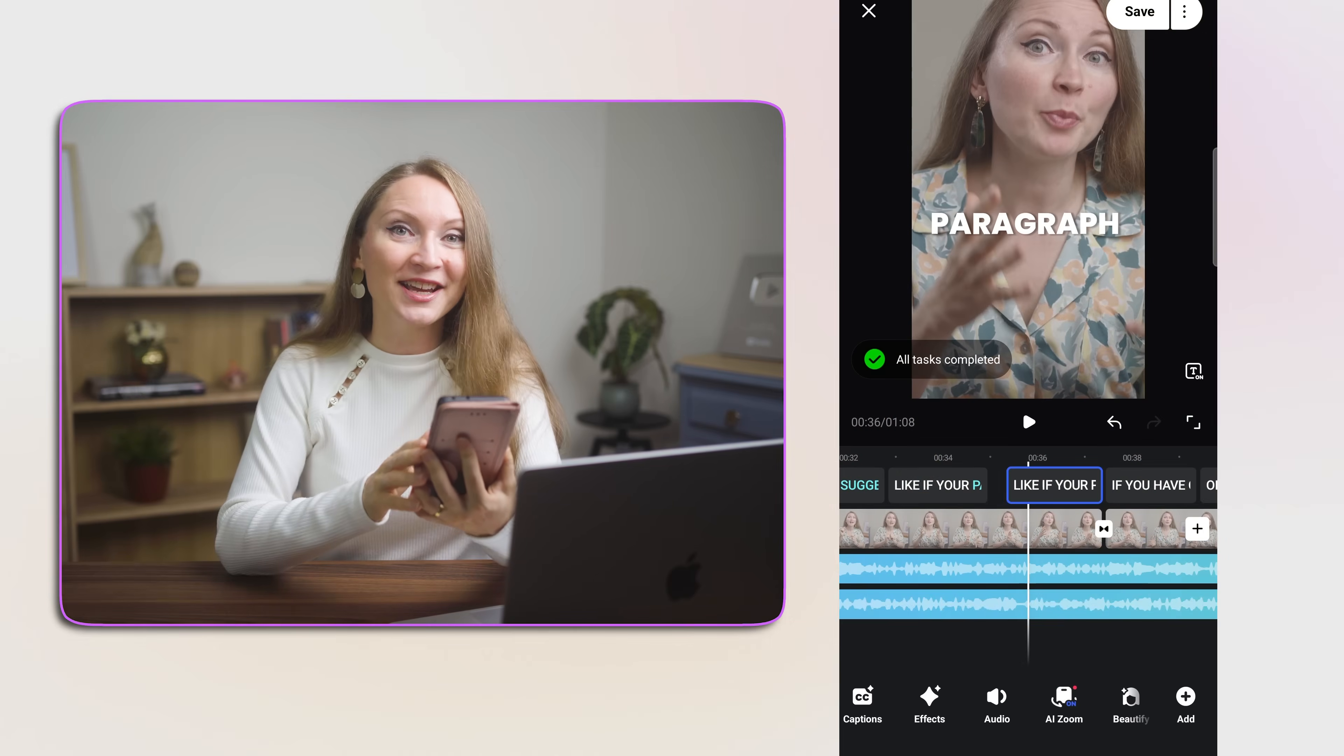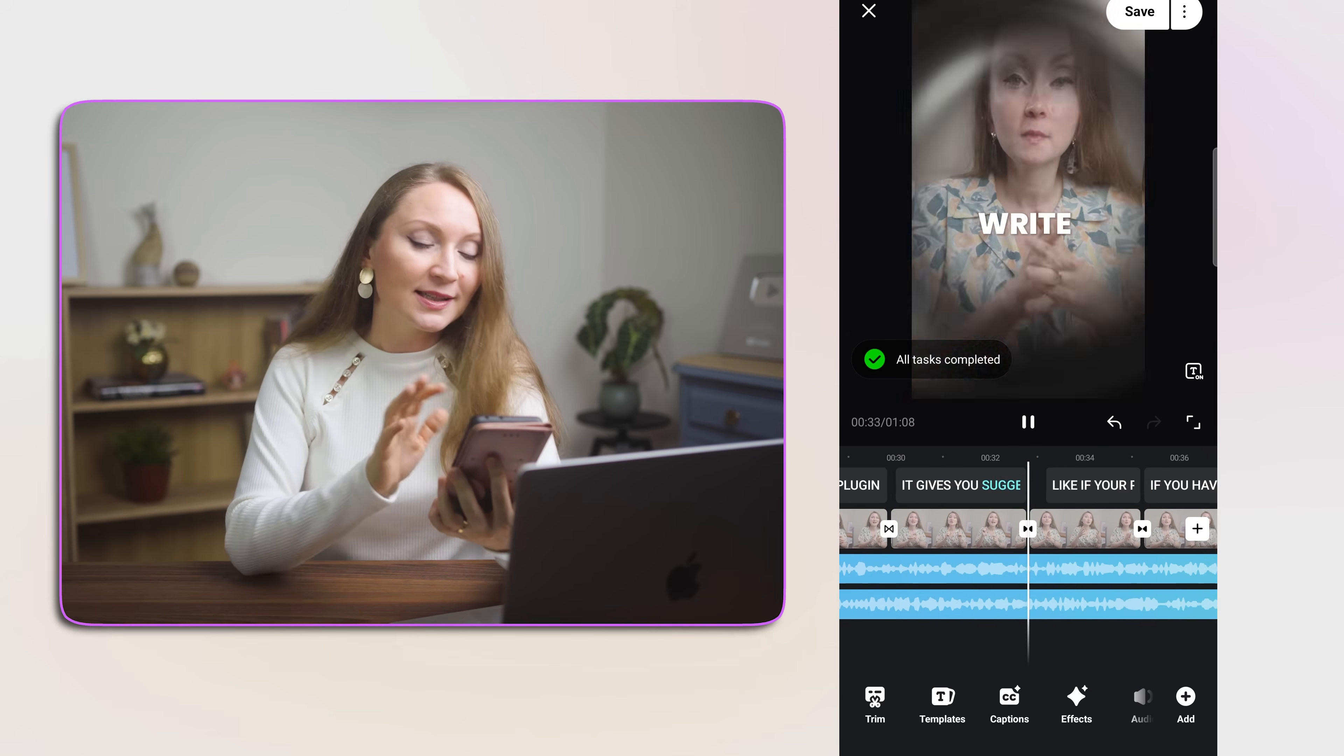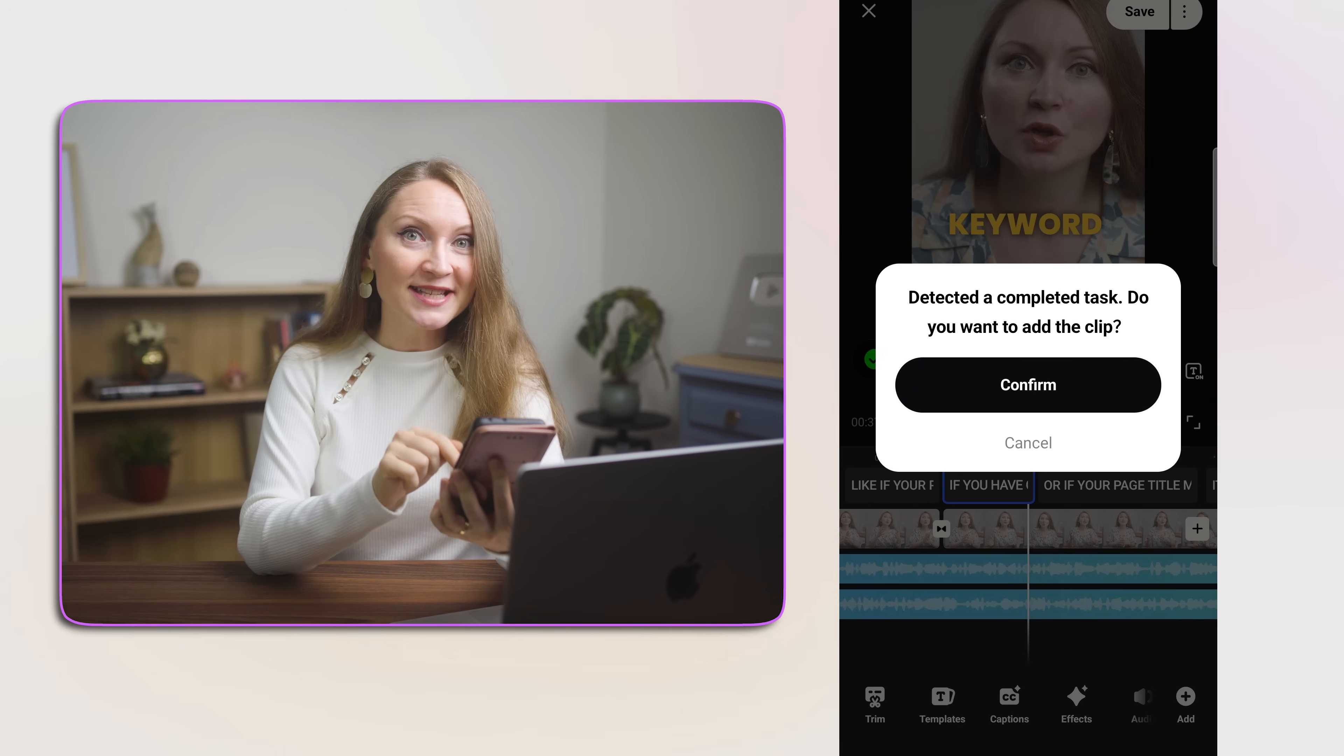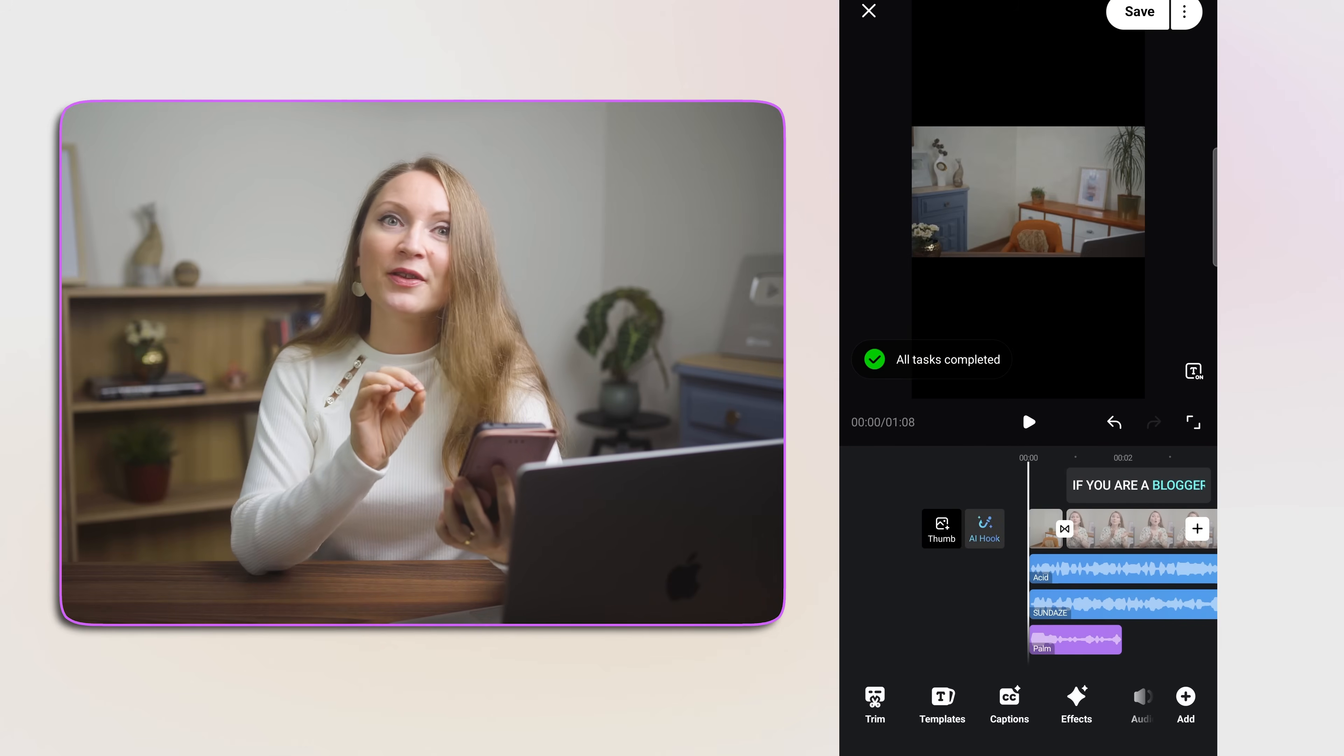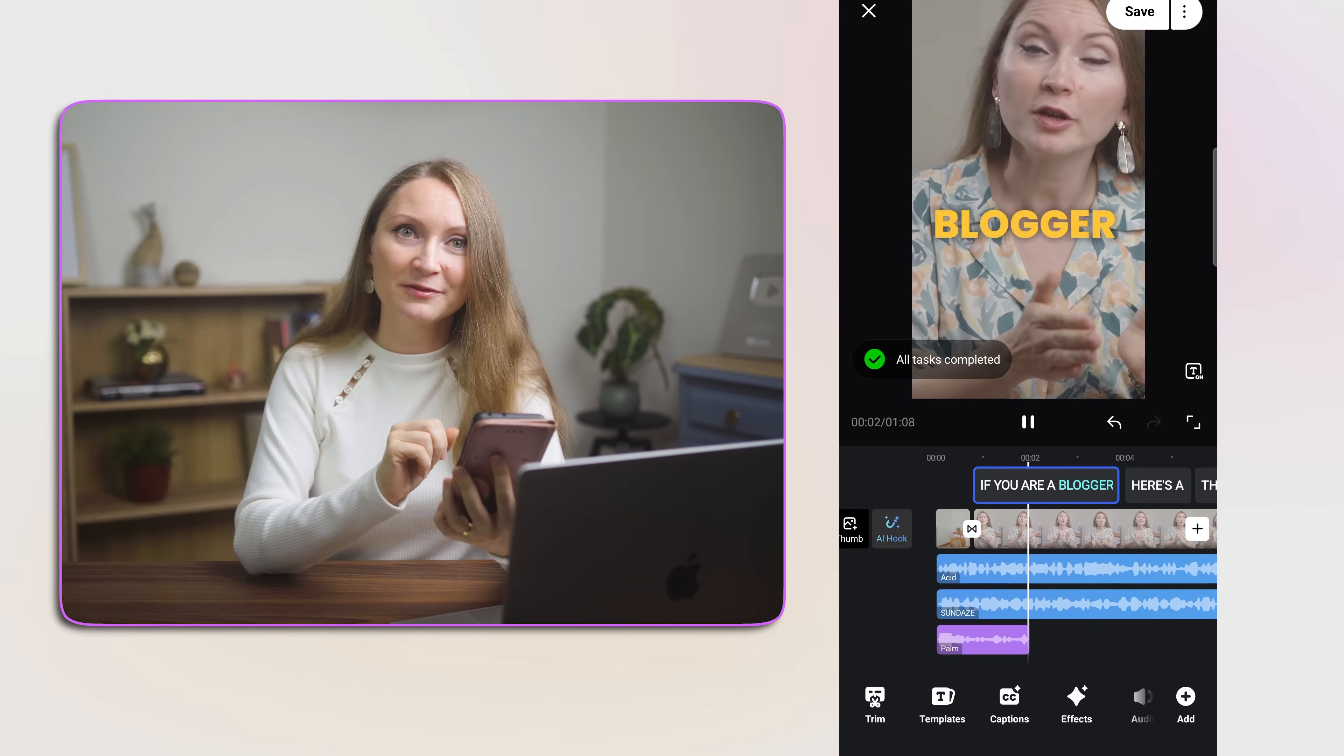Another thing that I use a lot when I edit my videos is this trimming feature with the text. Sometimes I make a mistake while I'm recording the video. And to cut that out of the video in Vmake, I can simply remove the part of transcription that I don't need and it edits the video itself.